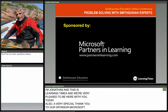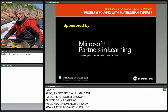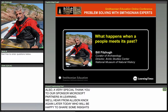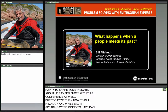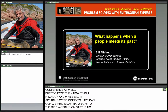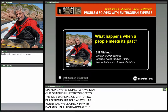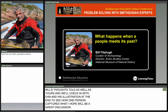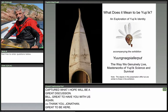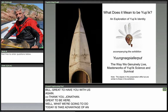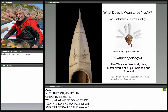We'll hear from Allison Knox again later today. But now we turn to Bill Fitzhugh, and while Bill is speaking, Dan our graphic illustrator will be capturing Bill's thoughts as well as yours. We'll check in with his illustration at the end. Today we're taking advantage of an exhibit opening this weekend at the Smithsonian called Yung-Nak-Pyash-Butt — The Way We Genuinely Live — Masterworks of Yupik Science and Survival, opening Saturday at the National Museum of Natural History.